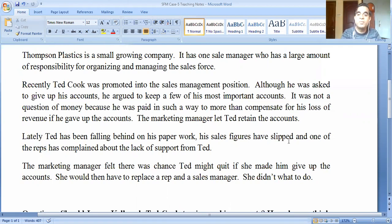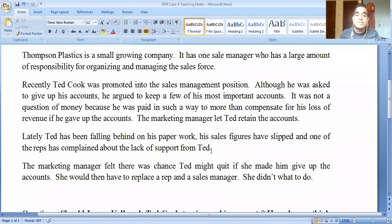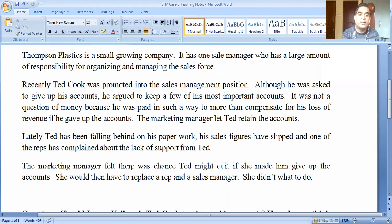His sales figures have also slipped, and one of the reps has complained about the lack of support from Ted. This shows Ted Cook was struggling to manage both jobs — still visiting his most important customers in the field while also handling sales manager responsibilities. He was underperforming in both positions. The marketing manager, Lorna Kelly, felt there was a chance Ted might quit if she made him give up the accounts.